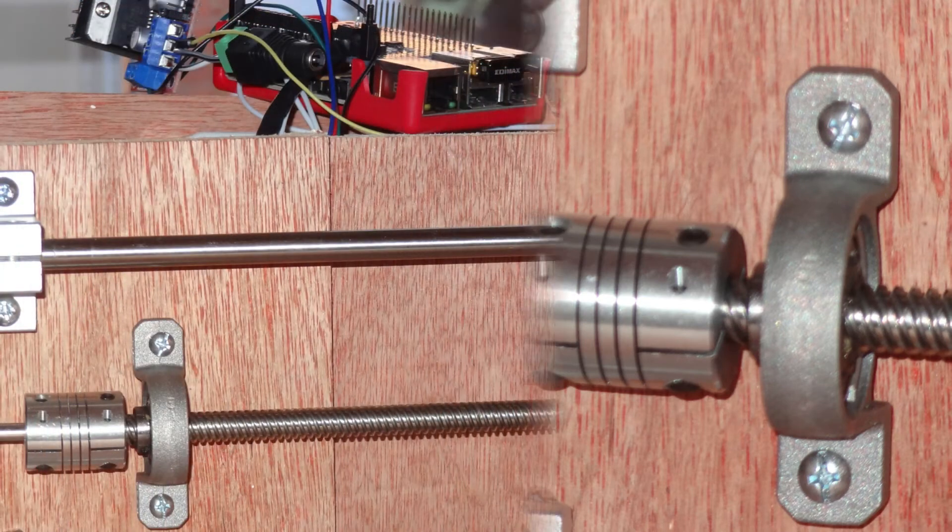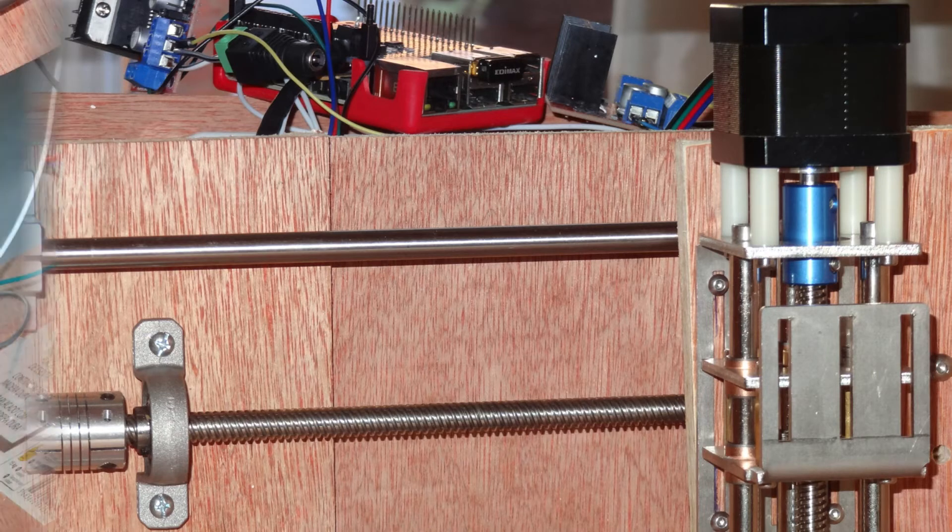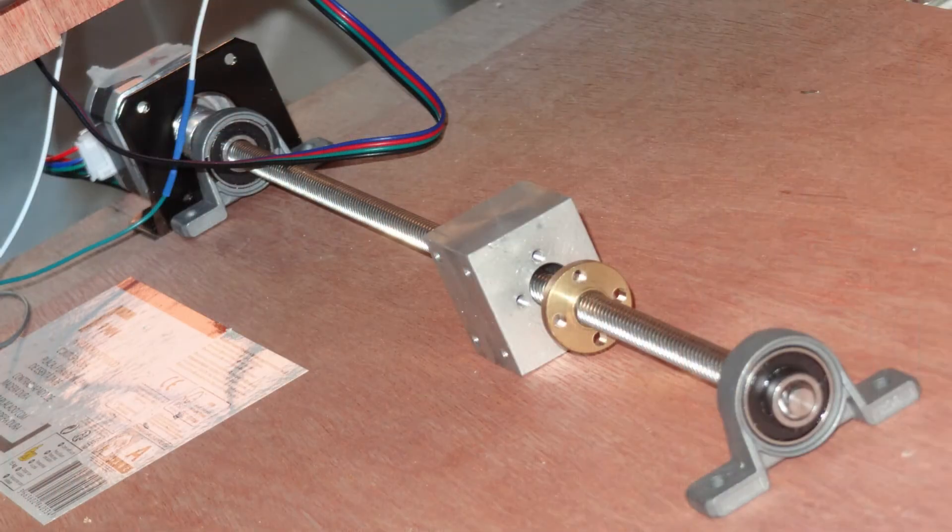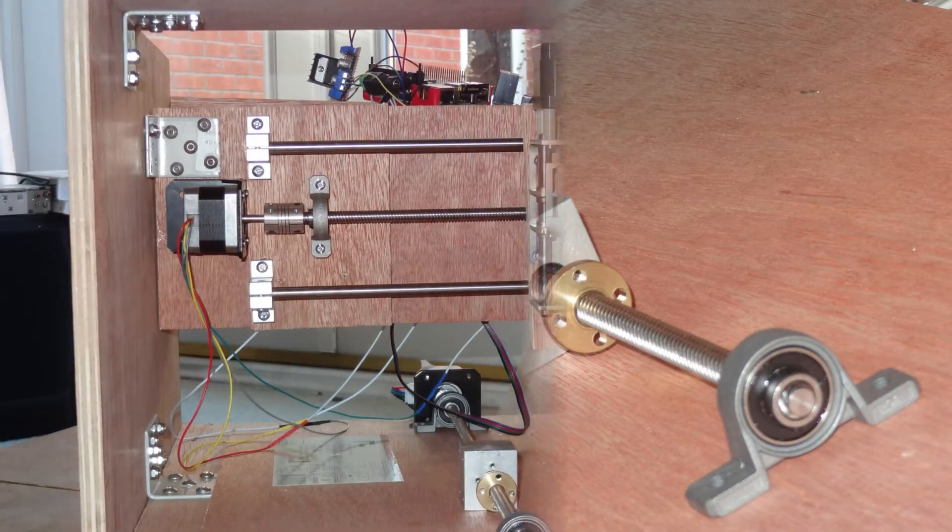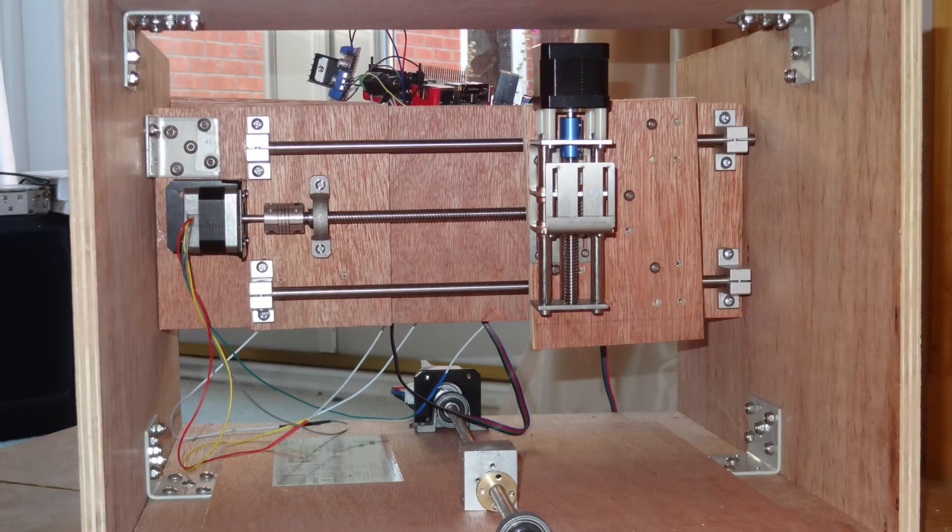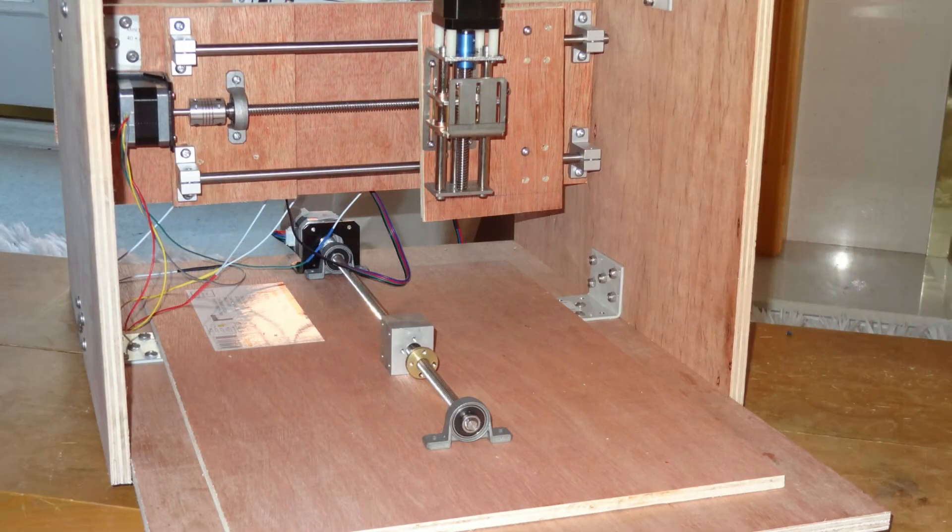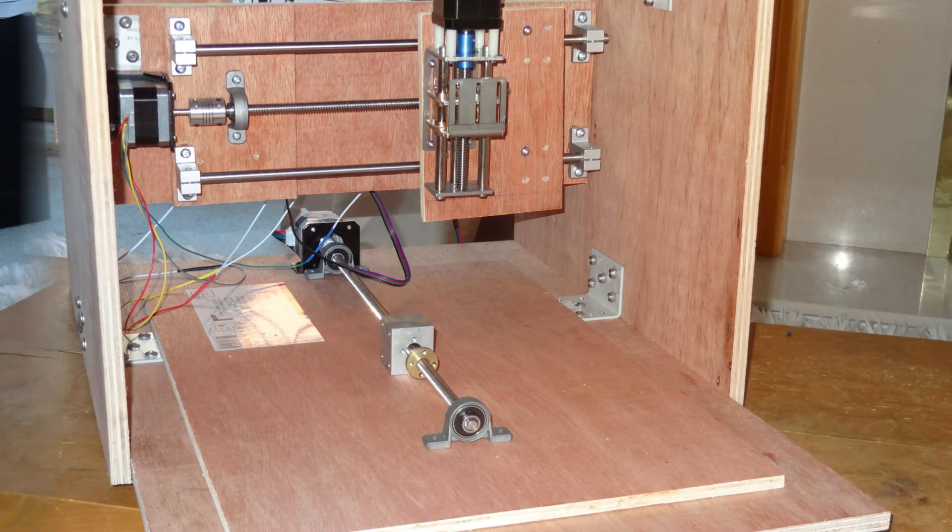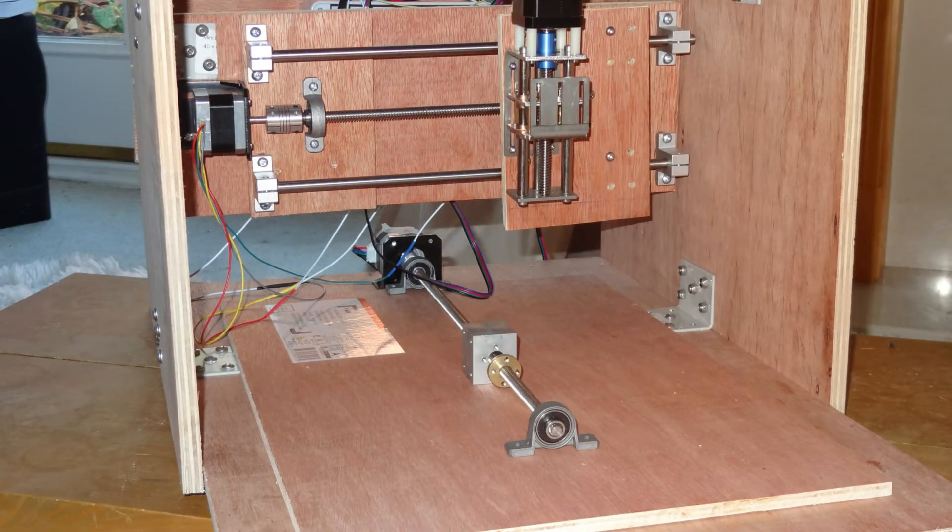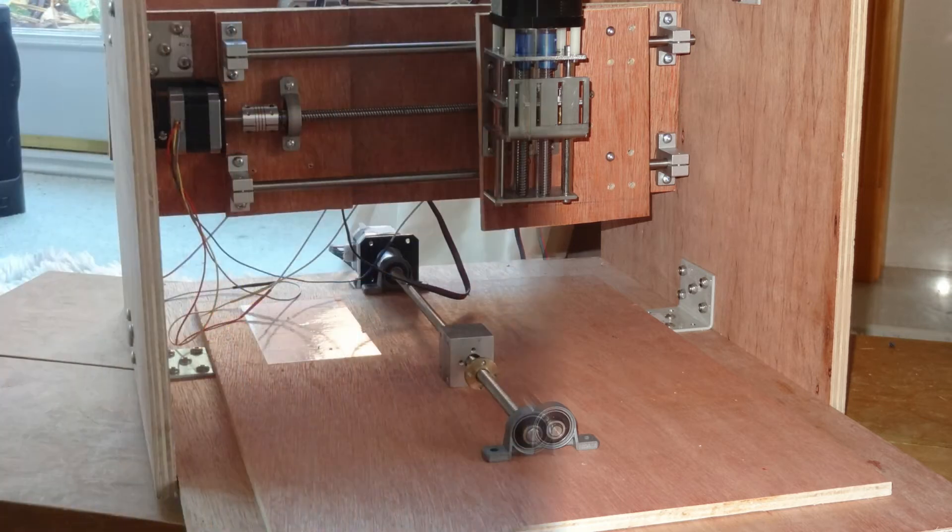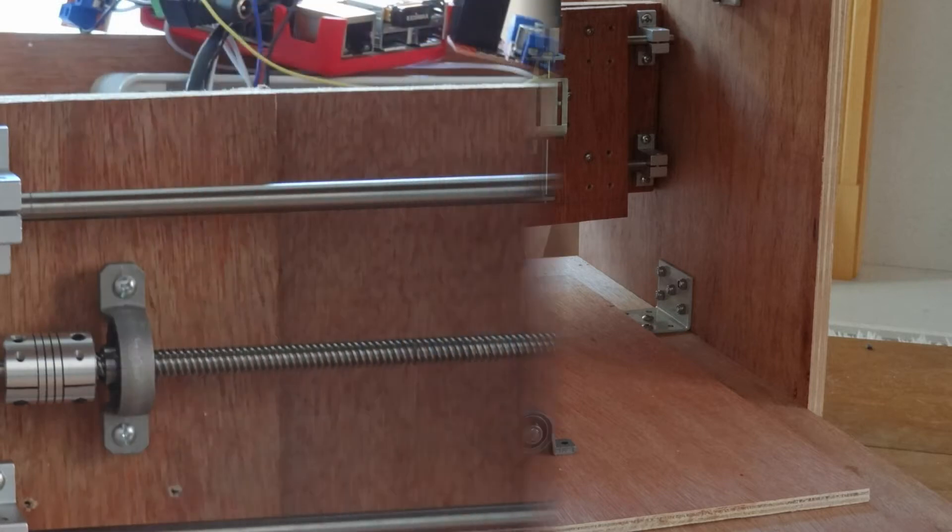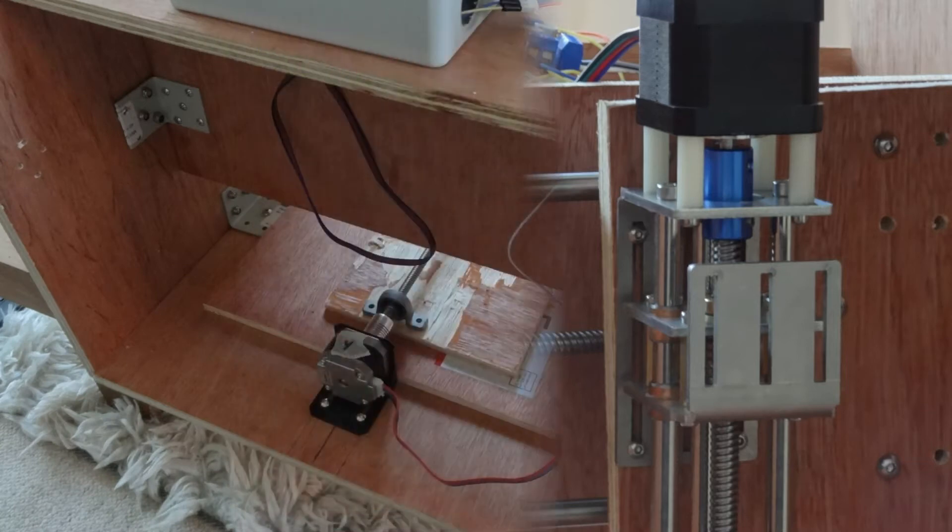So you're probably recognizing a lot of pieces here which you may have seen on 3D printers, 3D printer tutorials, 3D printer projects. This is hopefully going to be sturdy enough to machine MDF, maybe if not acrylic plastic, we'll find out.